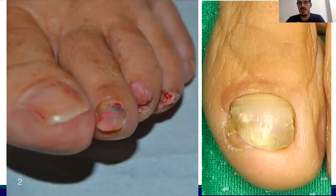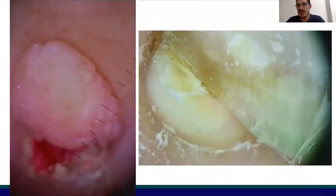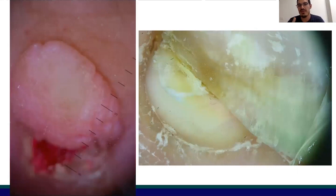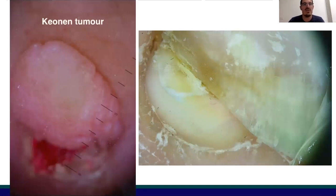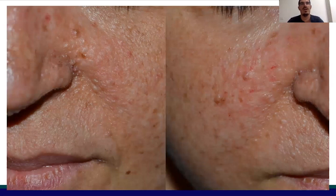When the mass is periungual, like in this case, we can have another important differential diagnosis. The subungual exostosis on the right shows vascular ectasia, hyperkeratosis, and onycholysis, while on the left we have this periungual fibromatous mass corresponding to the so-called Koenen tumor of tuberous sclerosis complex, associated with other findings such as angiofibroma, ash-leaf macules, shagreen patch, and so on.